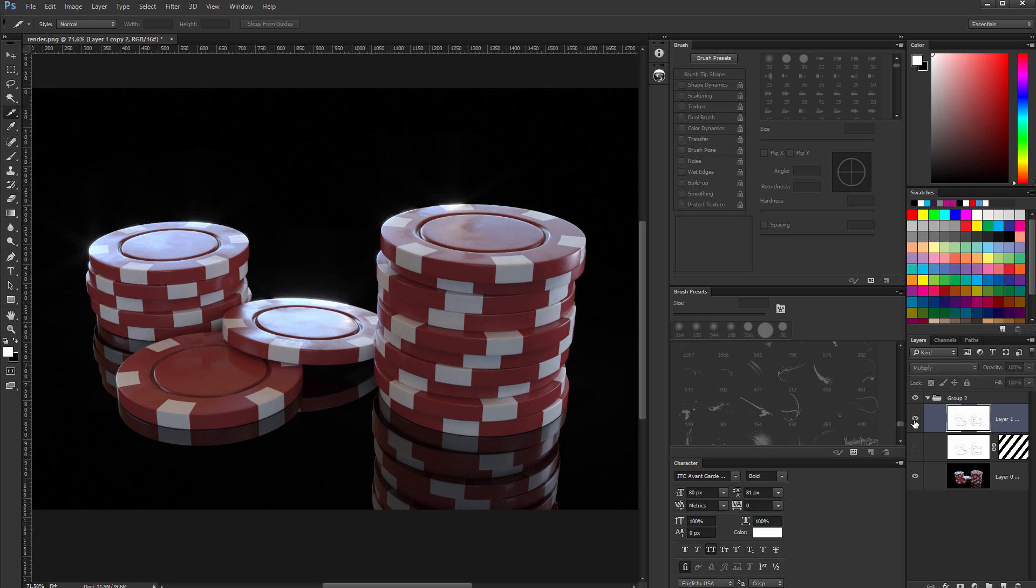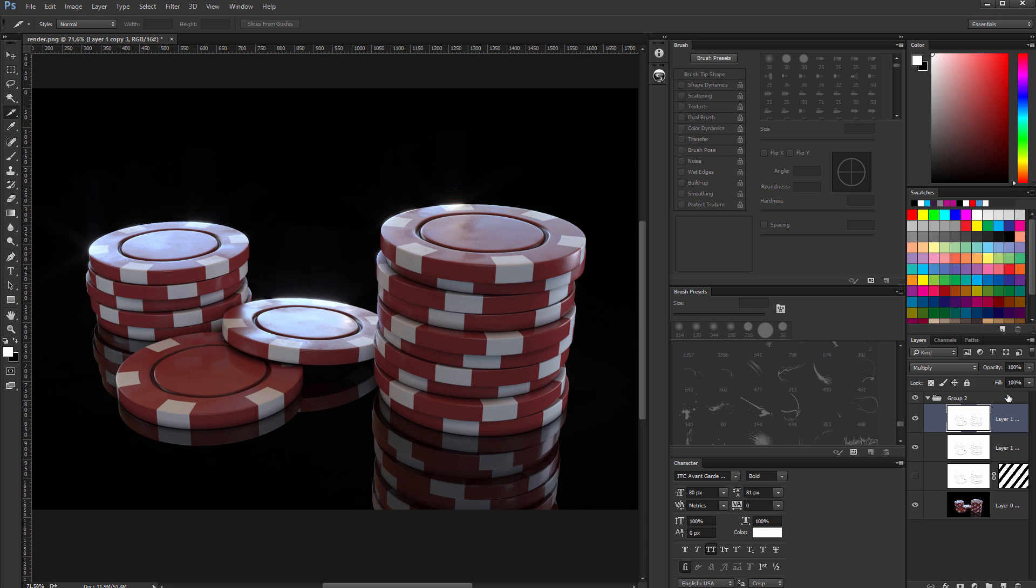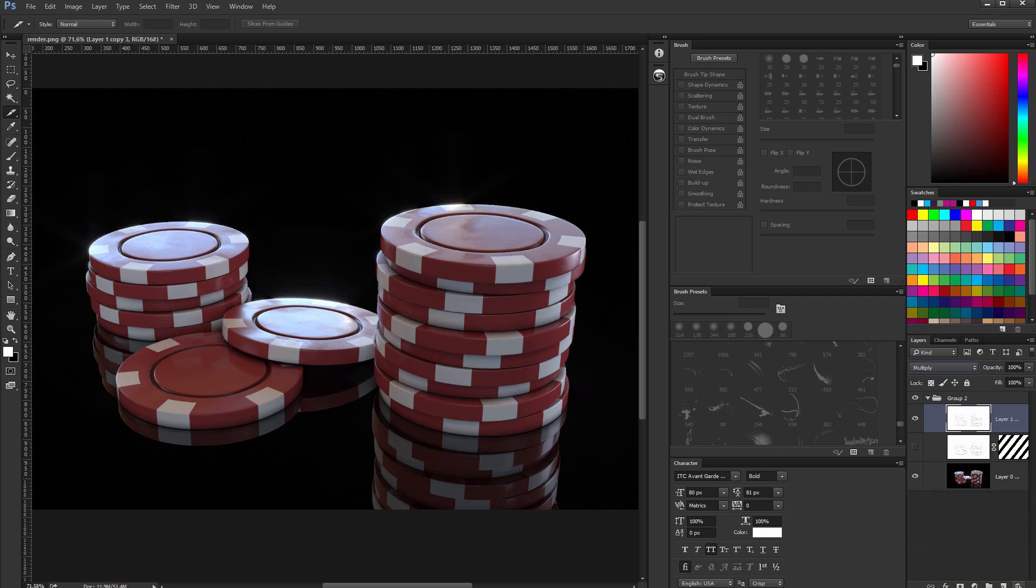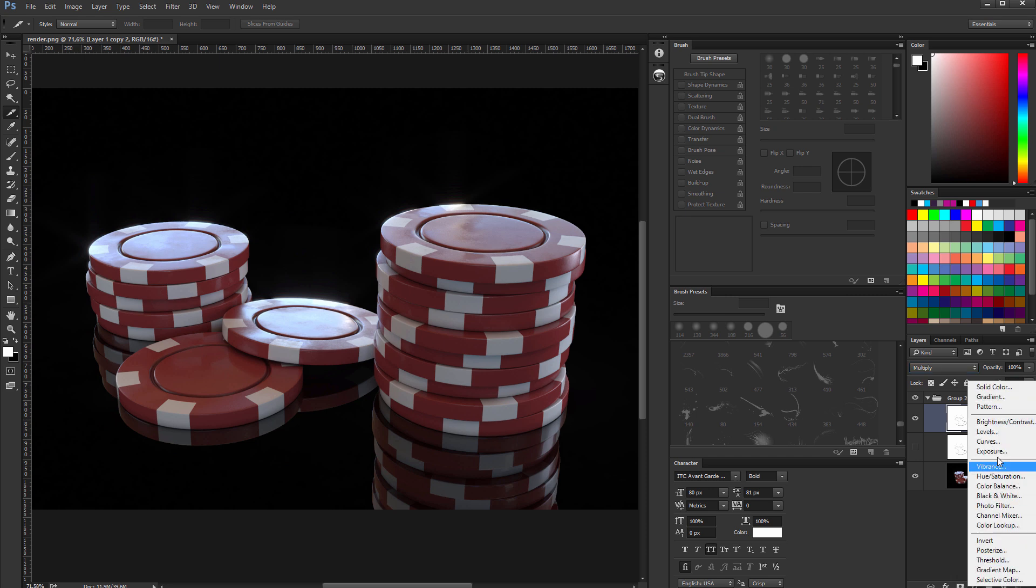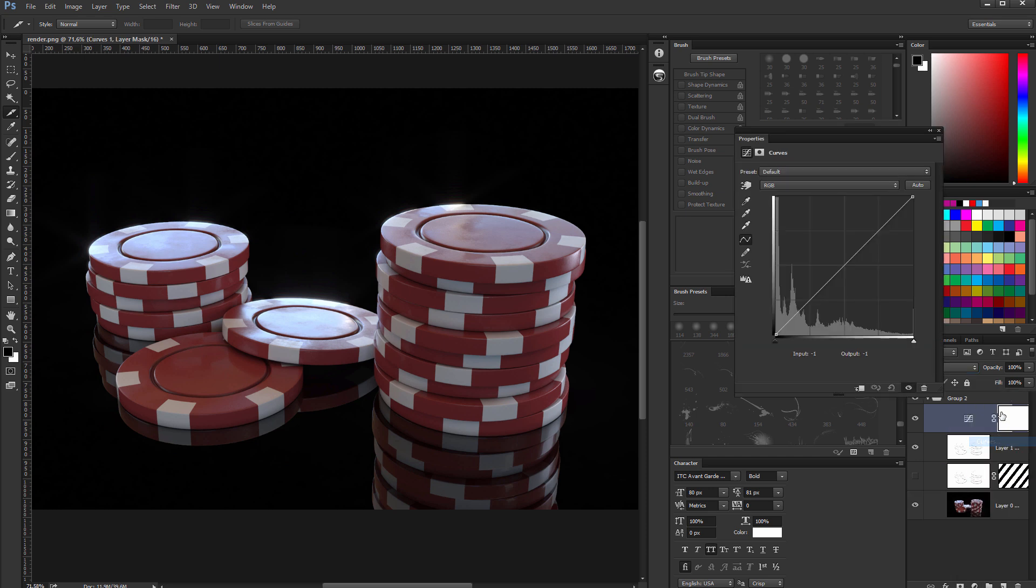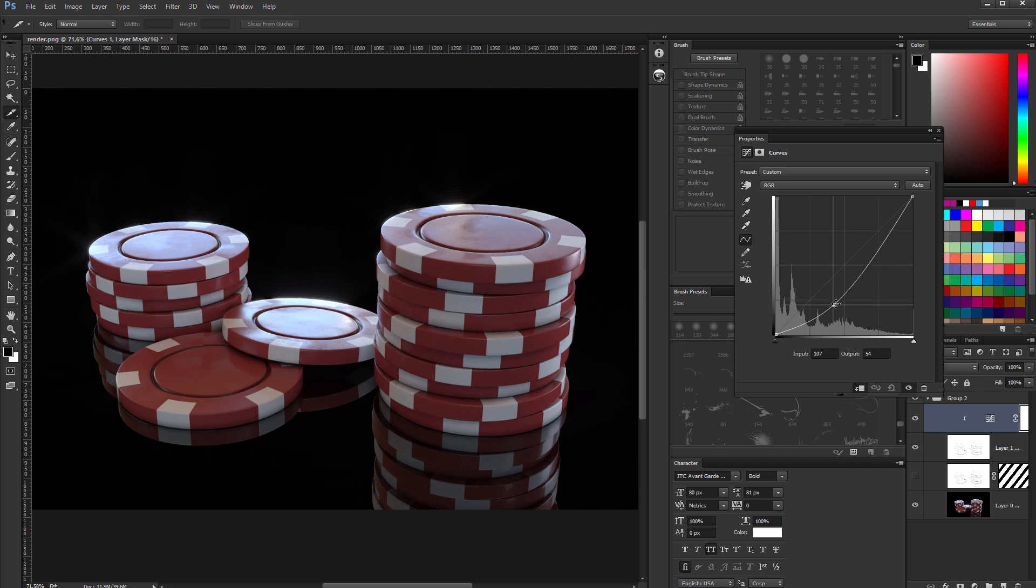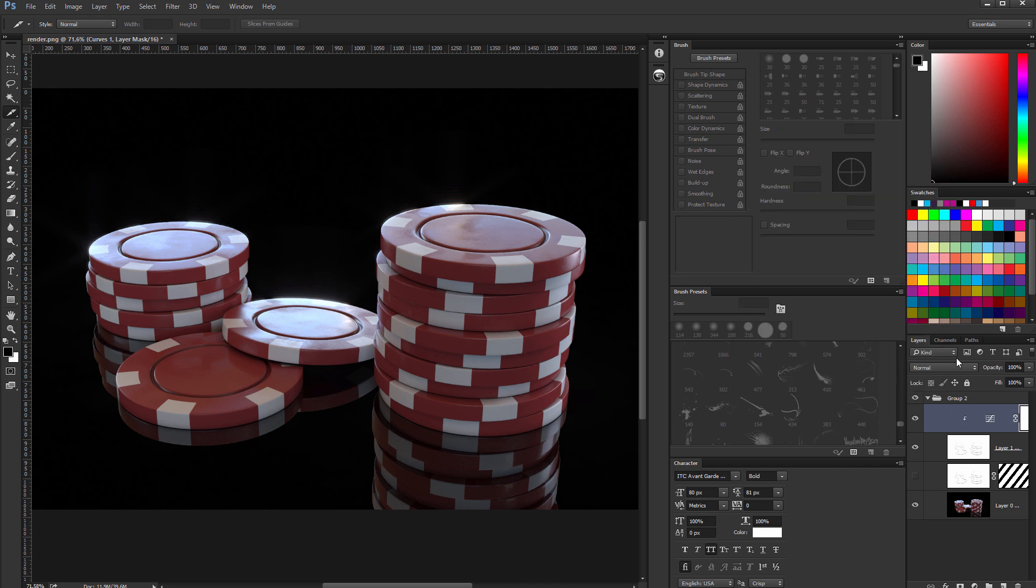Looks nice, looks nice. You can obviously duplicate this and kind of play with opacity if you want even stronger effect, or just add, I don't know, curves maybe. Clip it and just play with it like that, however you want.